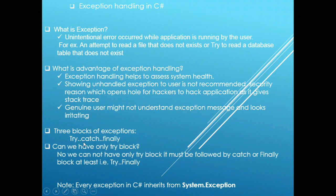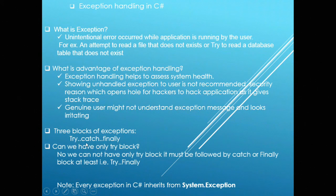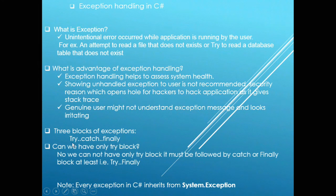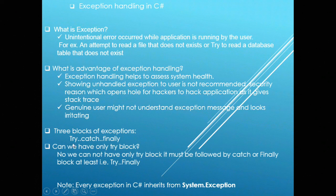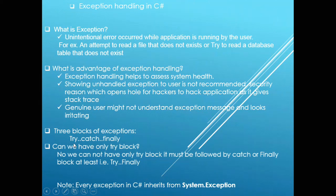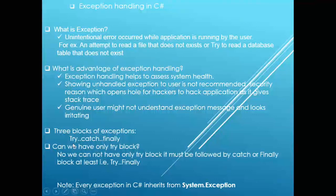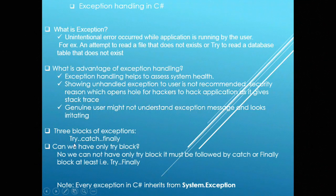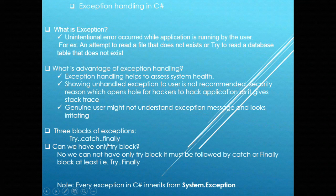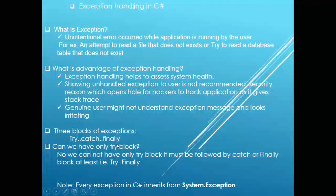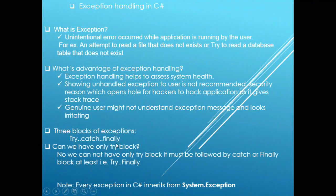There are three blocks of exceptions: Try block, Catch block, and Finally block. Try block is the place where you write your business logic. If an exception occurs in this block, it will be handled in the Catch block. In the Finally block, you write code to release memory resources.